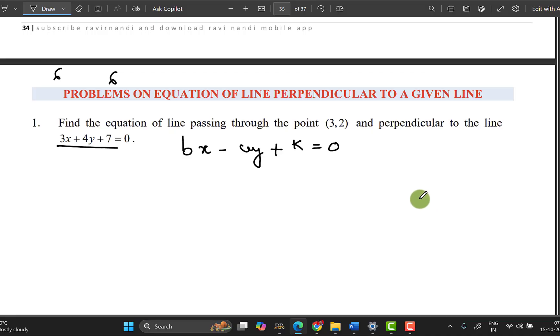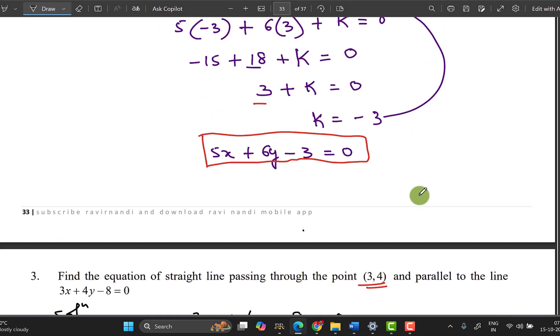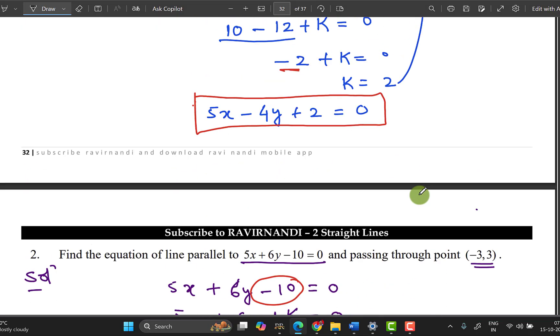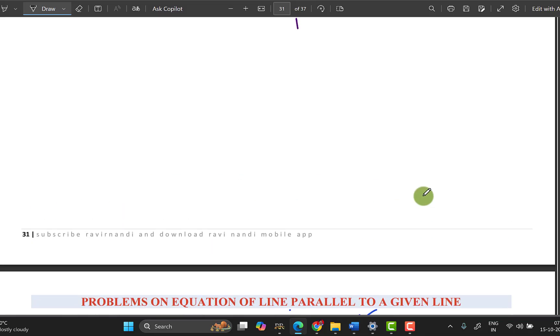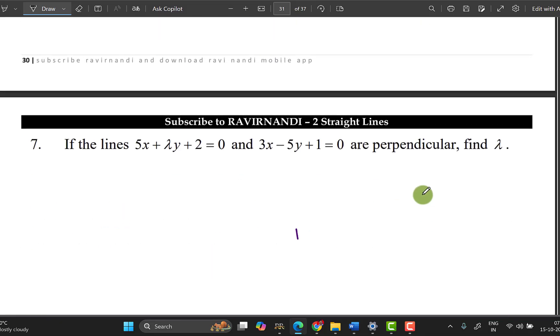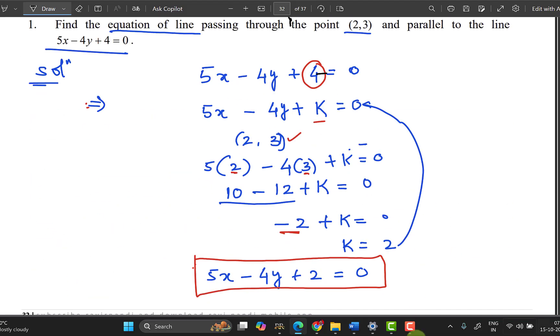Thank you very much for watching this one. You should know this parallel line method — practice it well. Thank you very much.